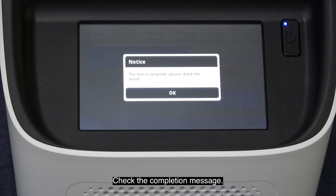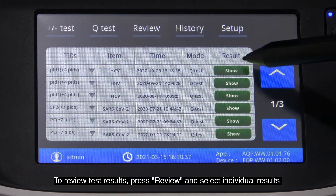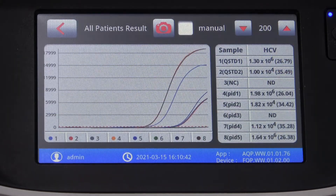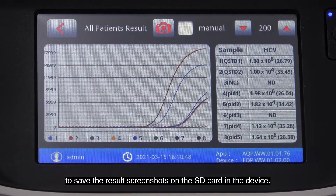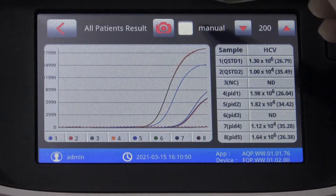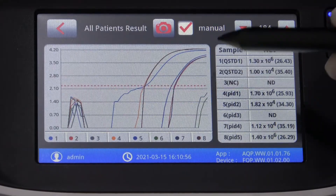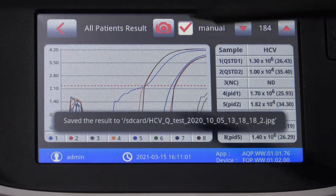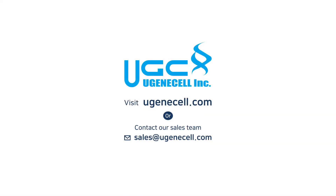Check the completion message. To review test results, press Review and select individual results. Press the camera button at the top of the screen to save the results screenshots on the SD card in the device.